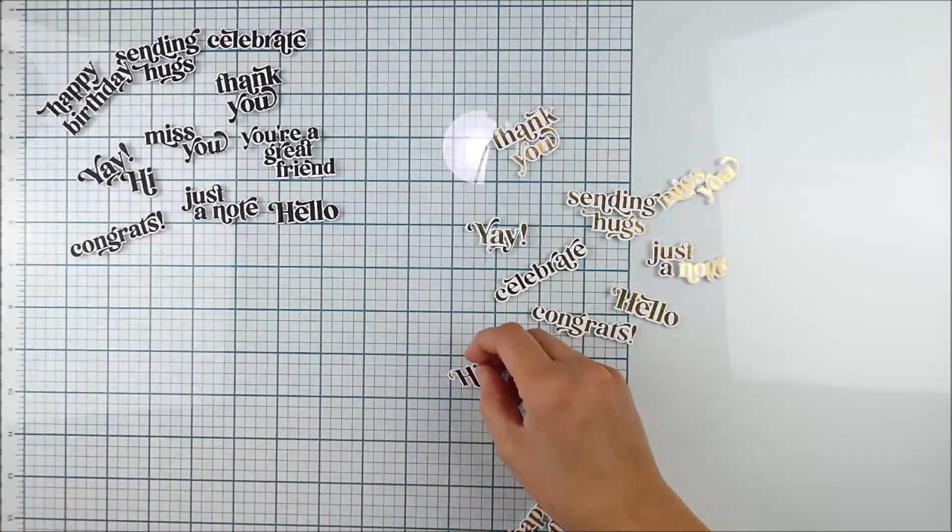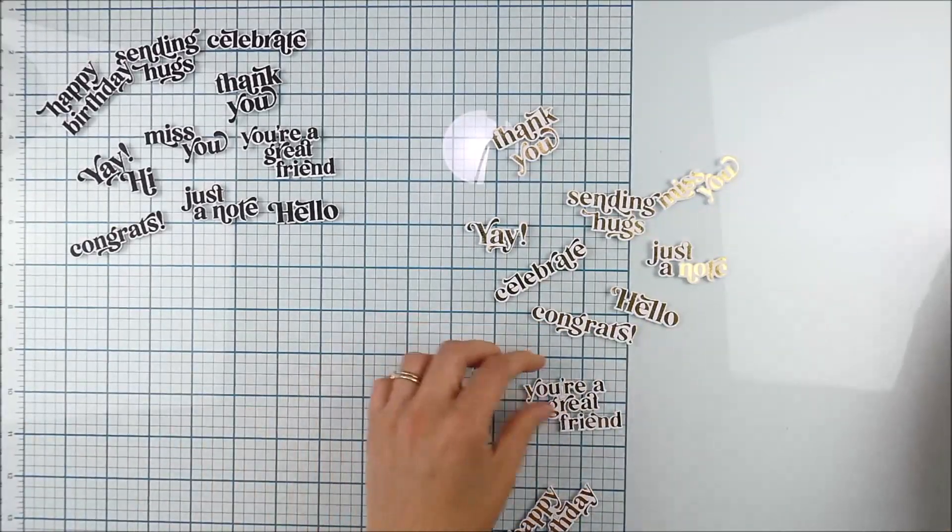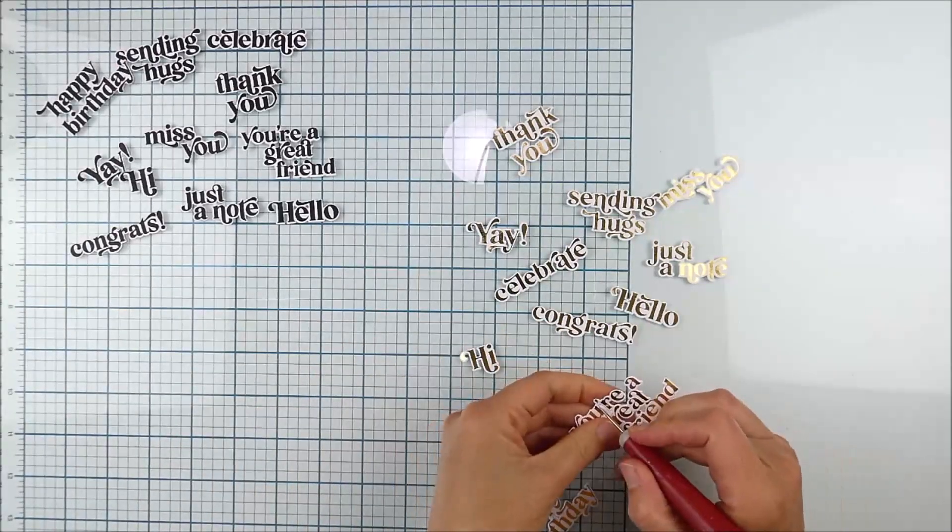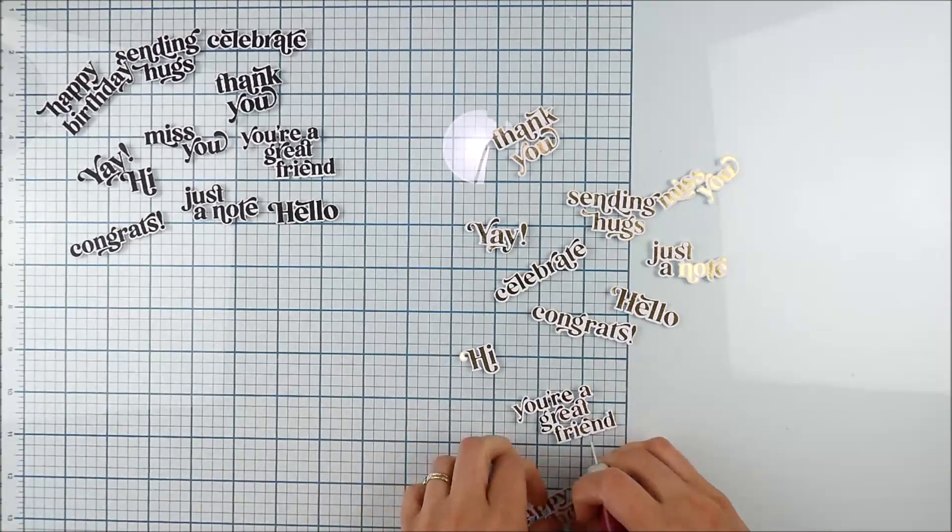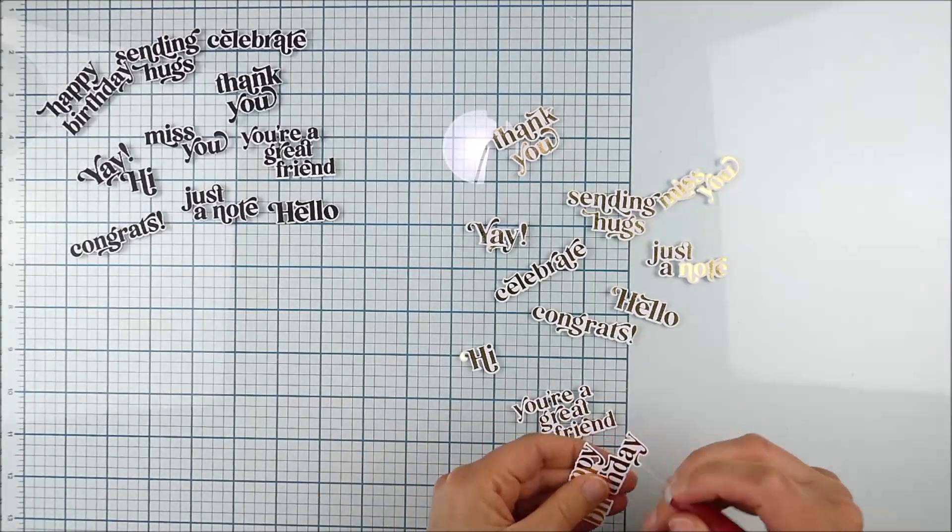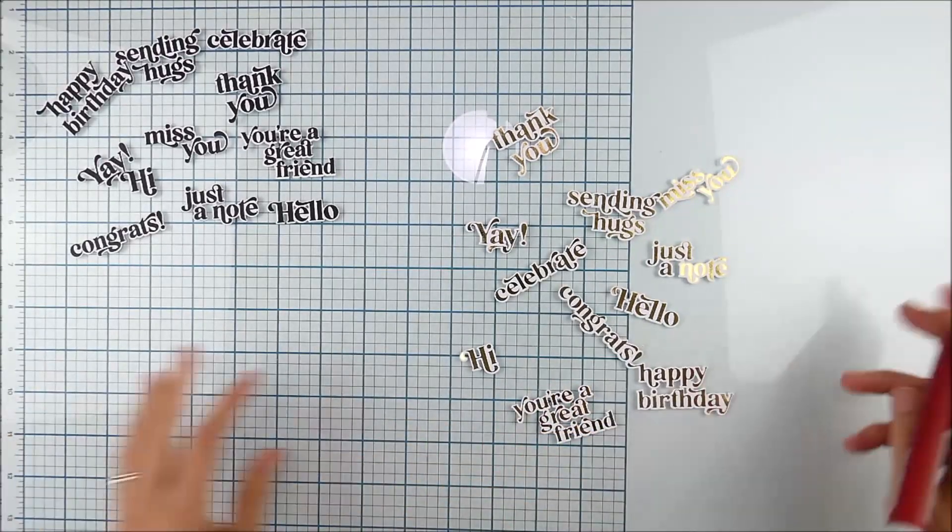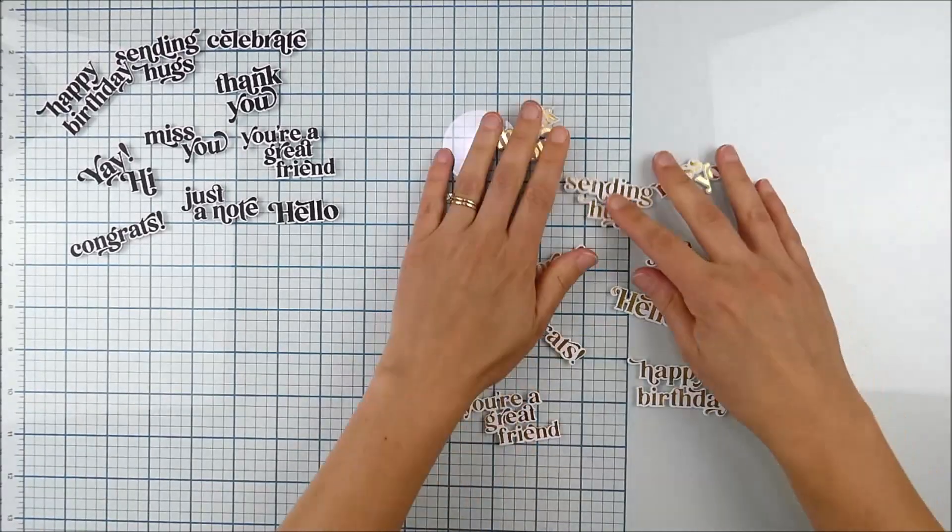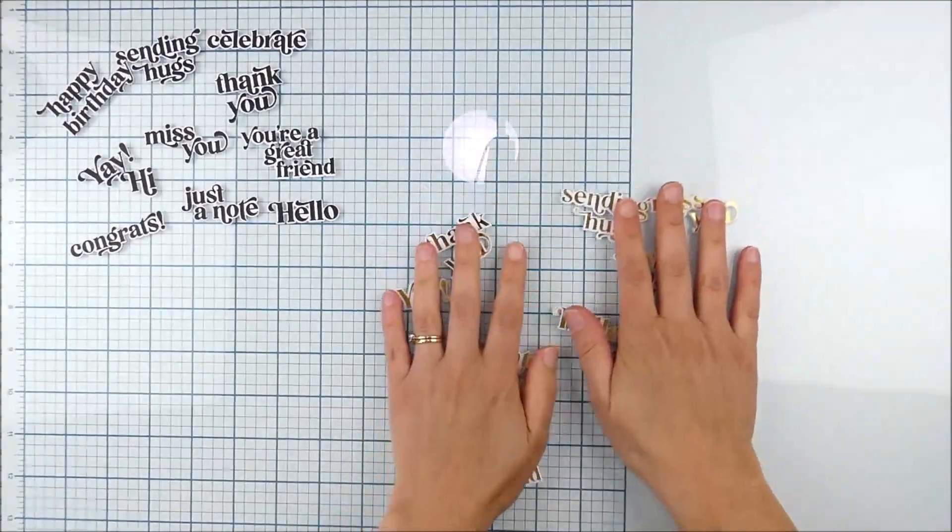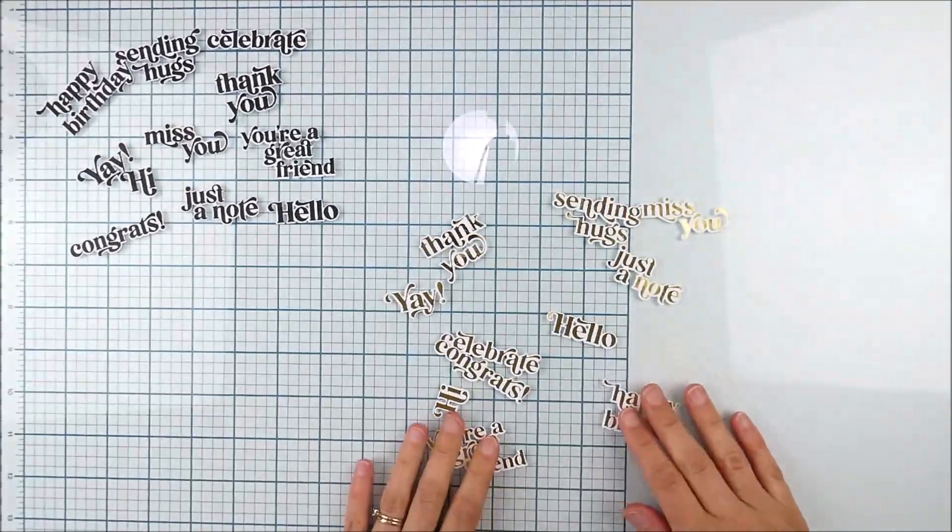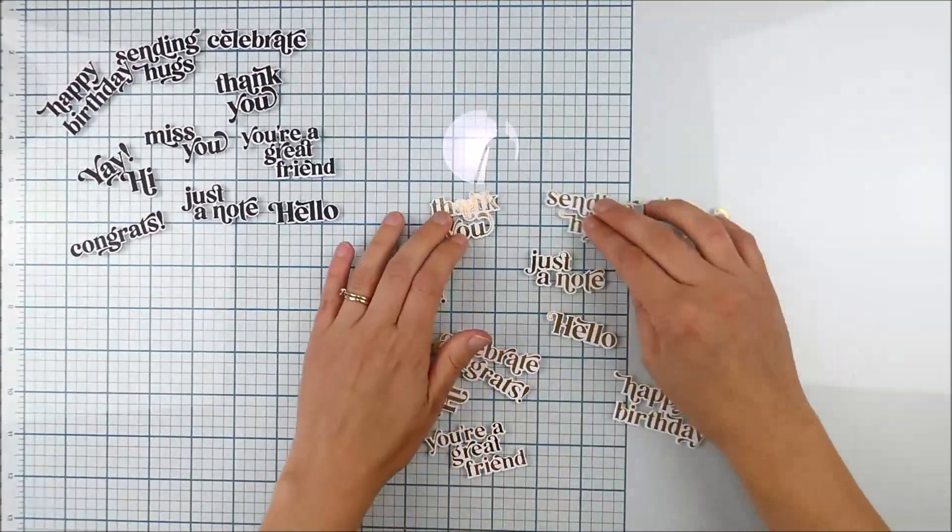With the stamp set you can also heat emboss or stamp in your favorite colored ink, and then you have lots of options to go that way as well. If you wanted to stamp in multiple colors, you could easily mask them off and accomplish that as well.